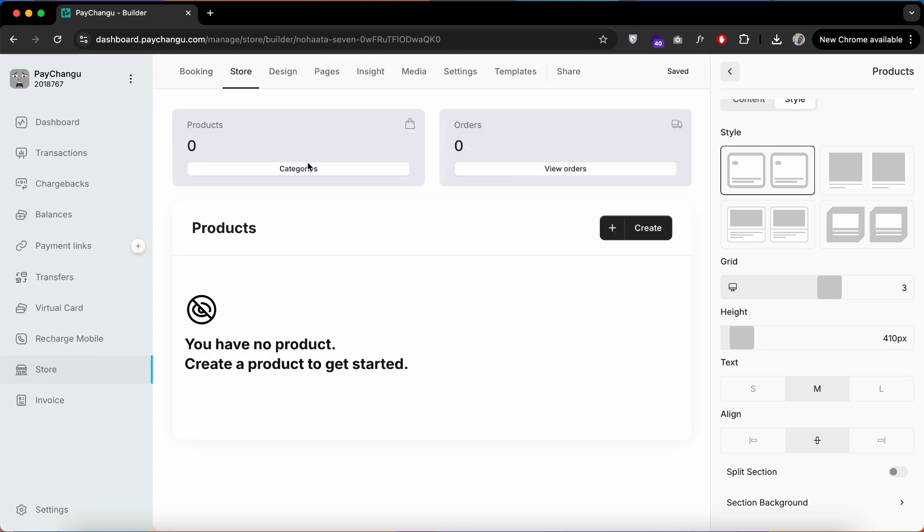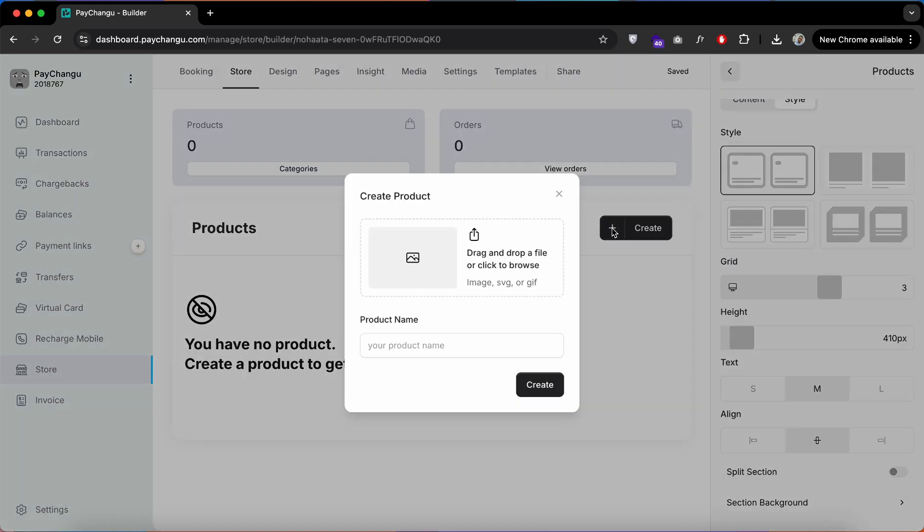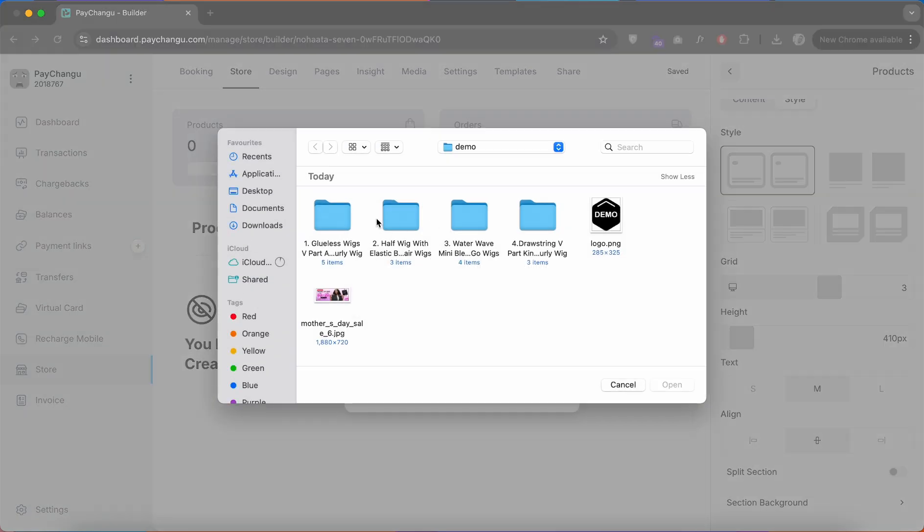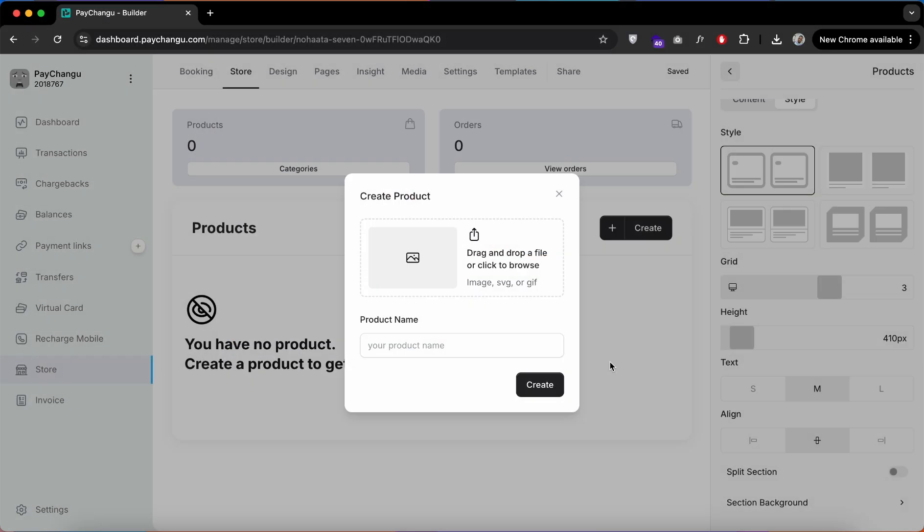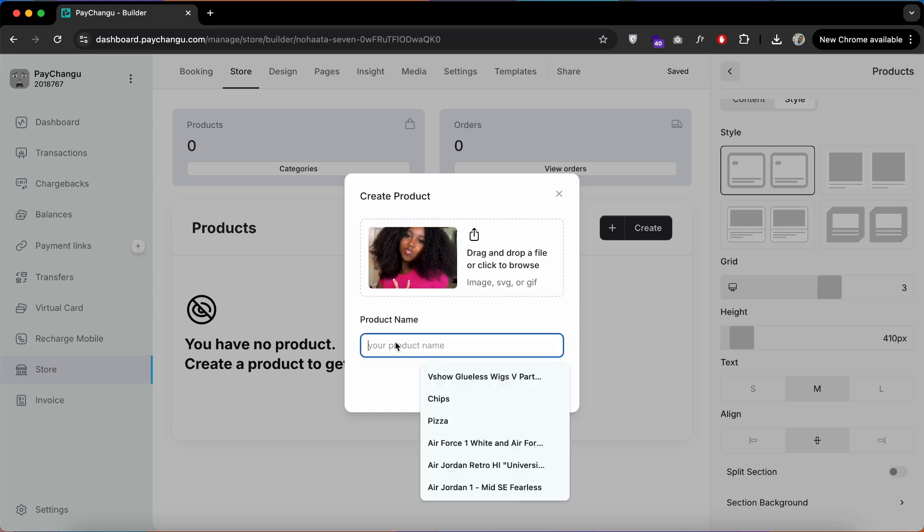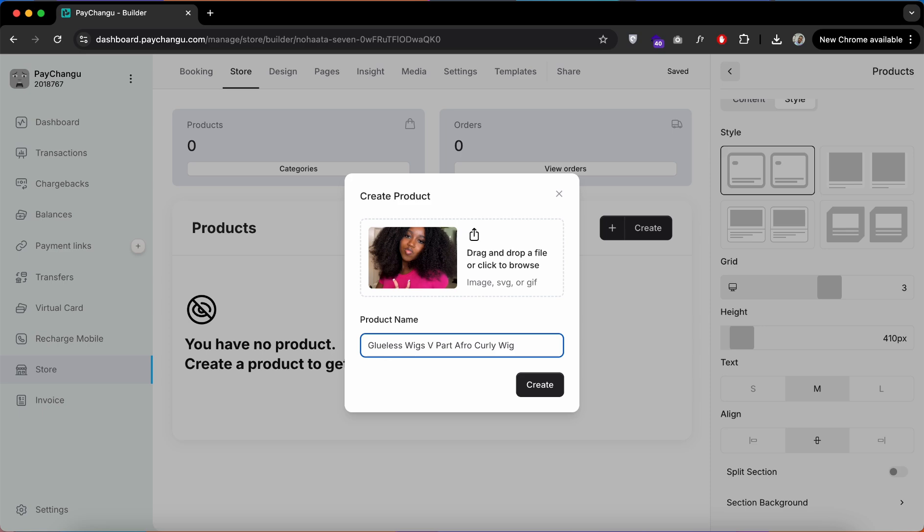Once you're done, you need to upload products. So head over to the store, create a new product, add a featured image, and don't forget to add your product title.